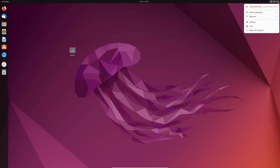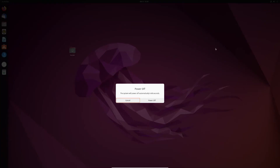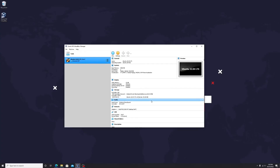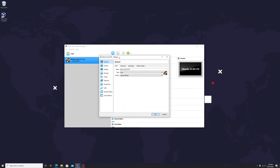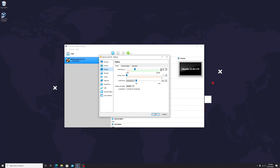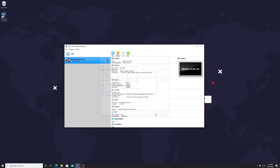Let's fix this. Shut down Ubuntu again. Adjust the video memory again — let's double the size and make it 64 MB. After saving the new settings, start Ubuntu again.